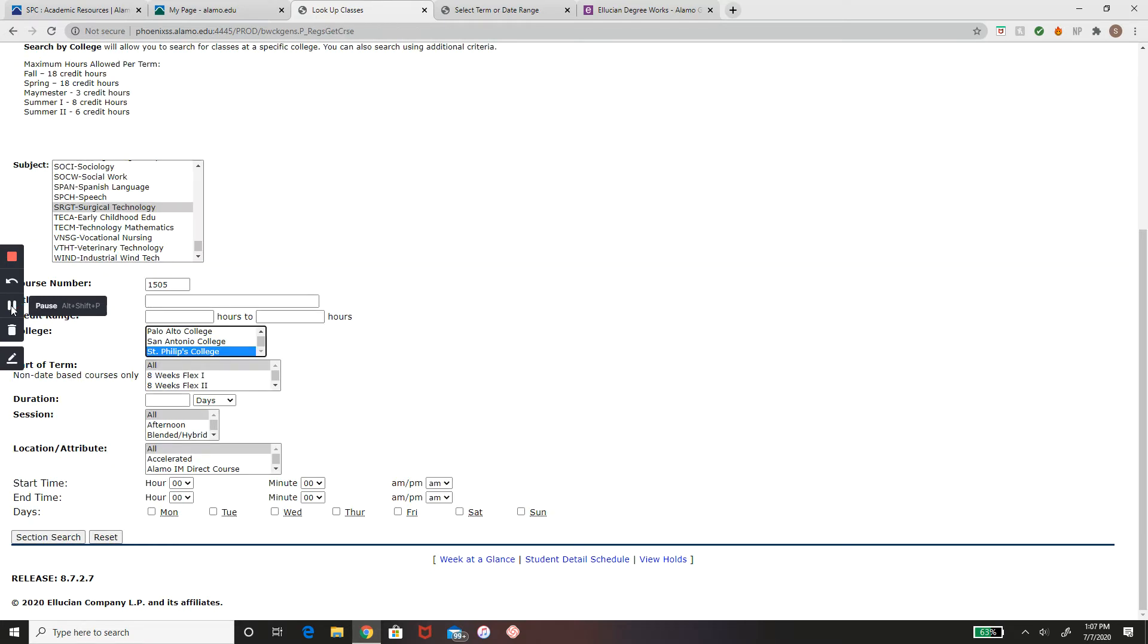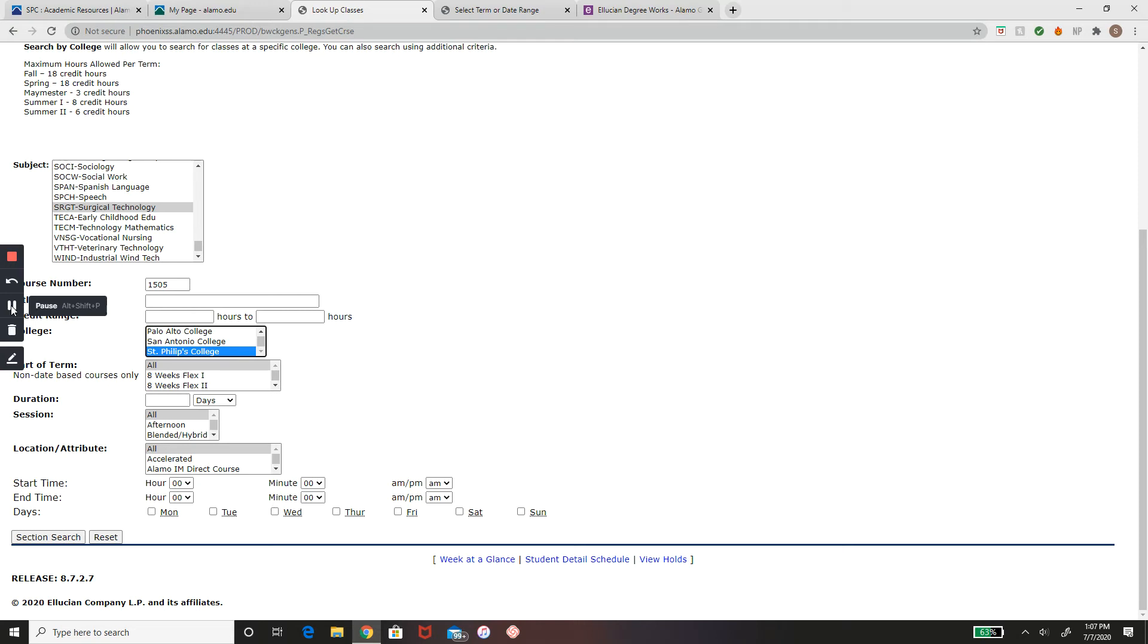I have selected my course and entered my course number. I have also refined my search by only looking for classes available at St. Philip's College. You can choose to select all, some, or just one college to find your courses. If you would like to take your course during a certain time or day, you can indicate that as well. Term options and the type of sessions are also available. I want all the different types of classes available at St. Philip's College, so I will be leaving the other fields blank and hitting section search.